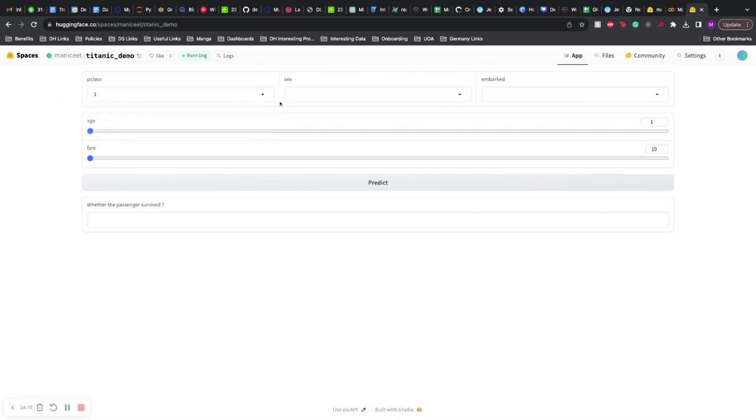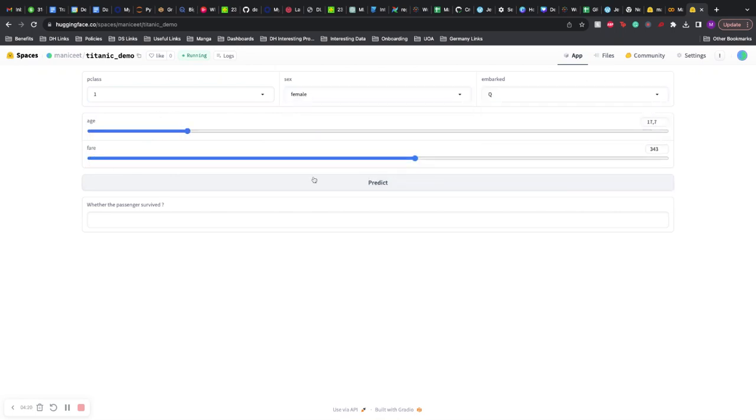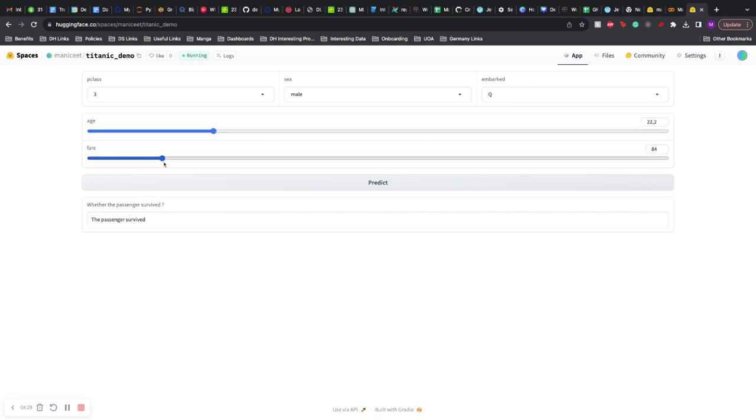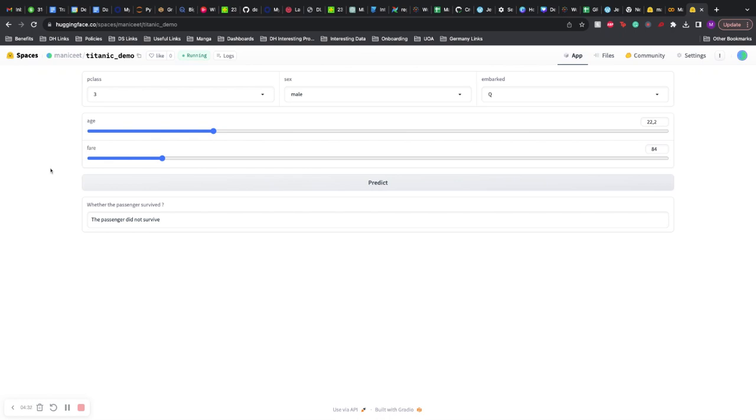All right, so let's test whether this works. First class female, relatively young, paid a lot for the fare - she should survive. Yeah, she should survive. Third class male, relatively young, didn't pay much for the fare - not survive. So the model is working well.